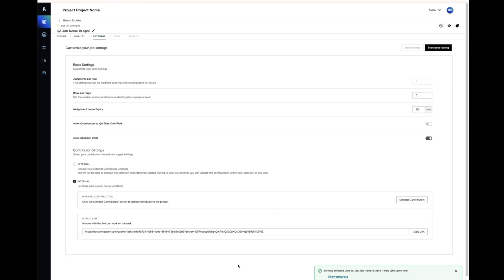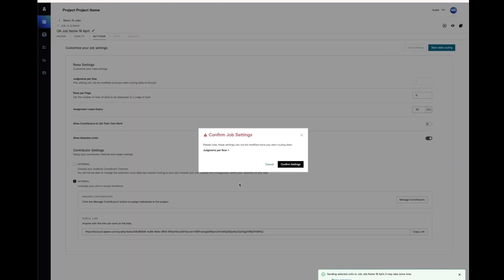With your quality settings chosen, head over to your settings tab. Check your settings and start data routing.